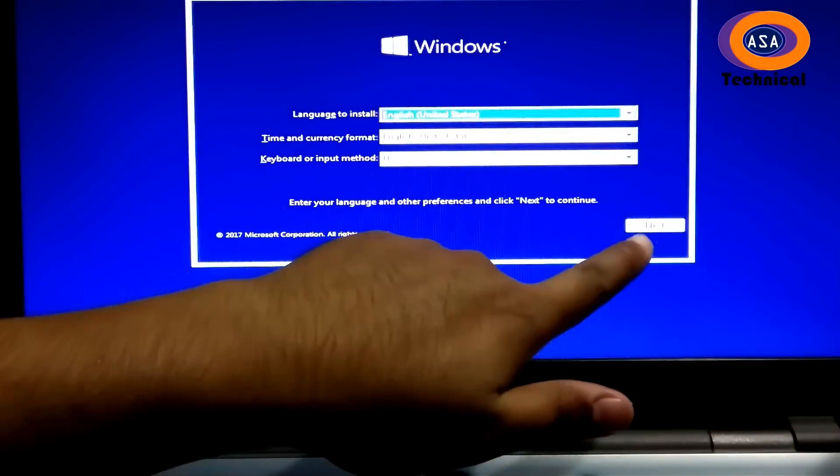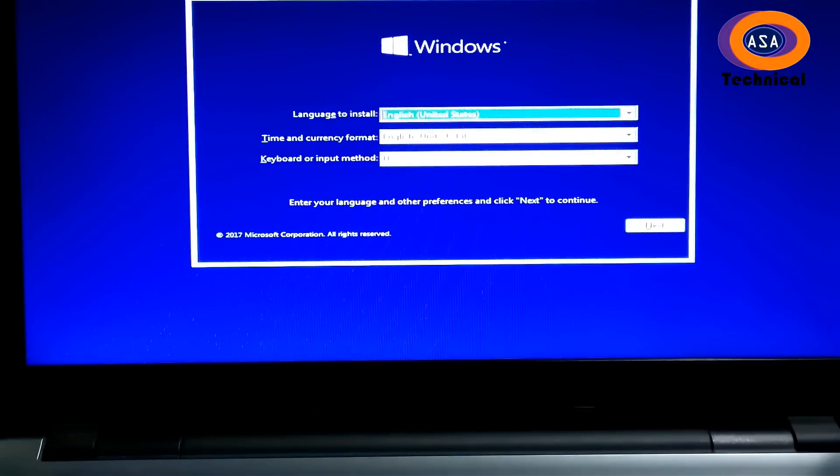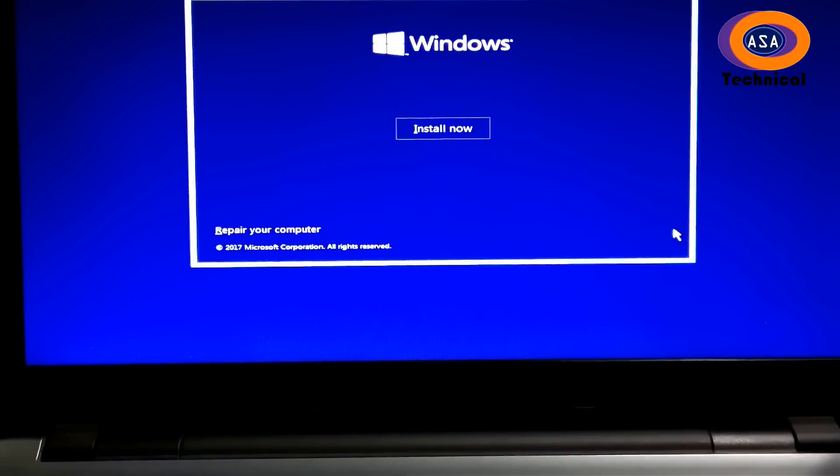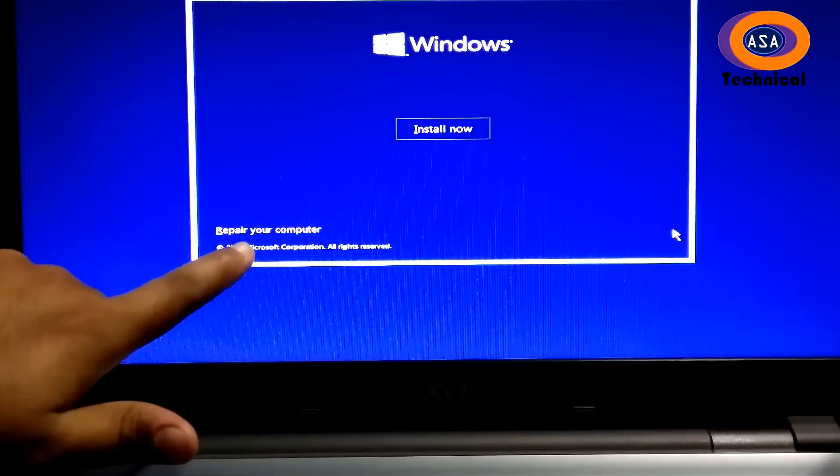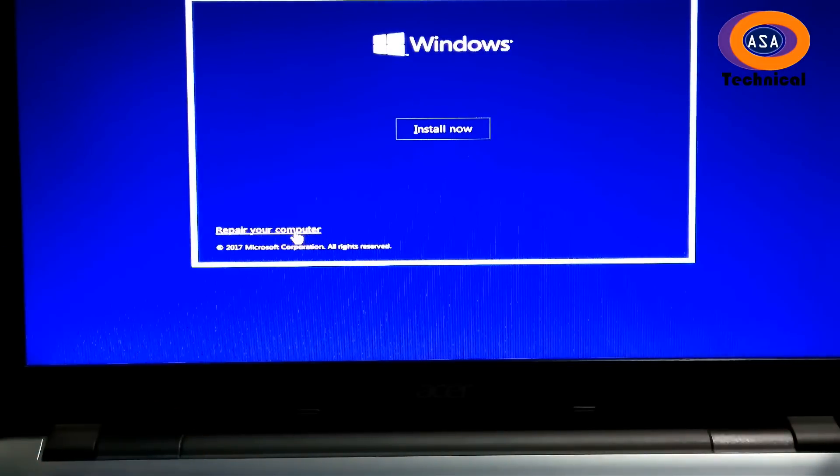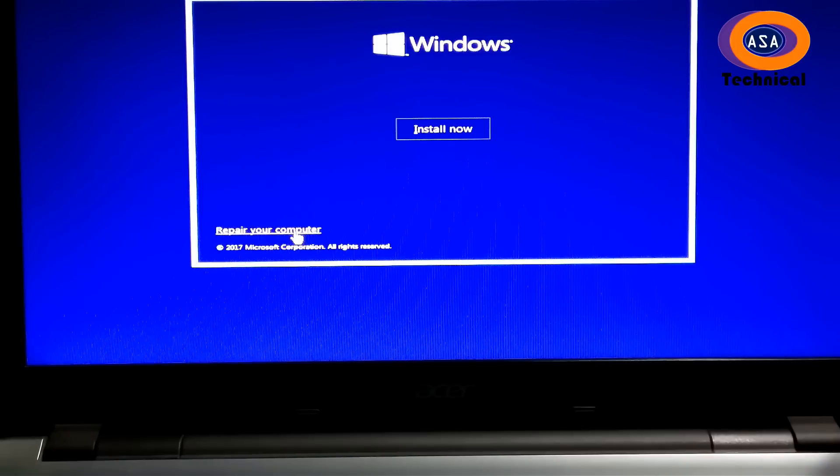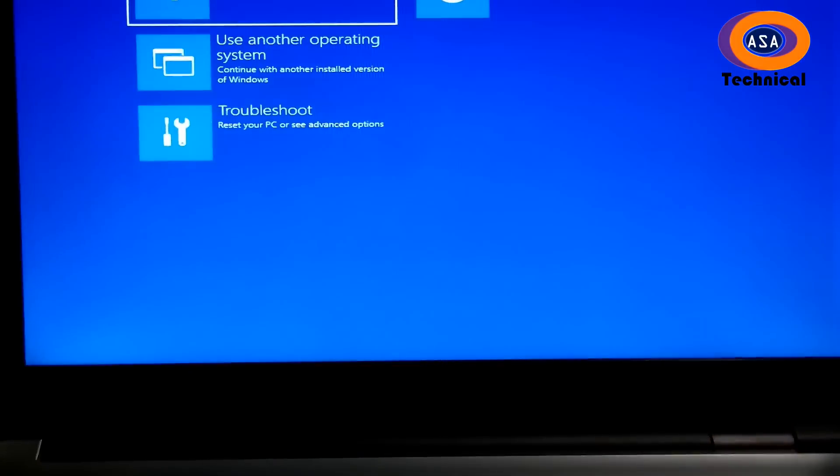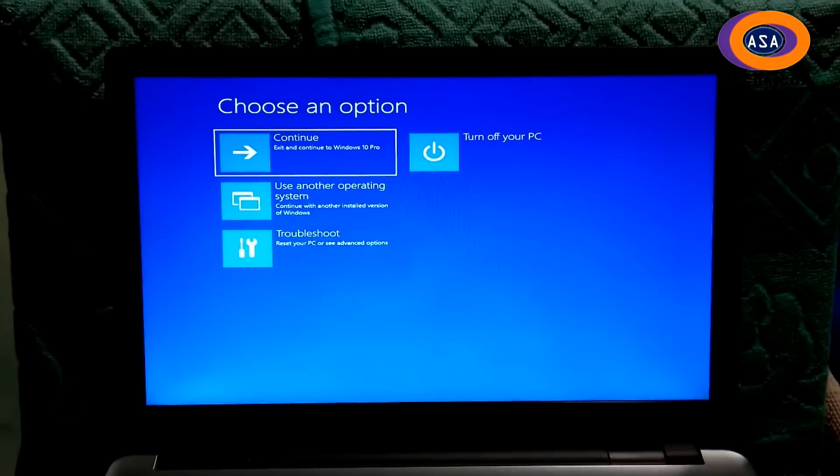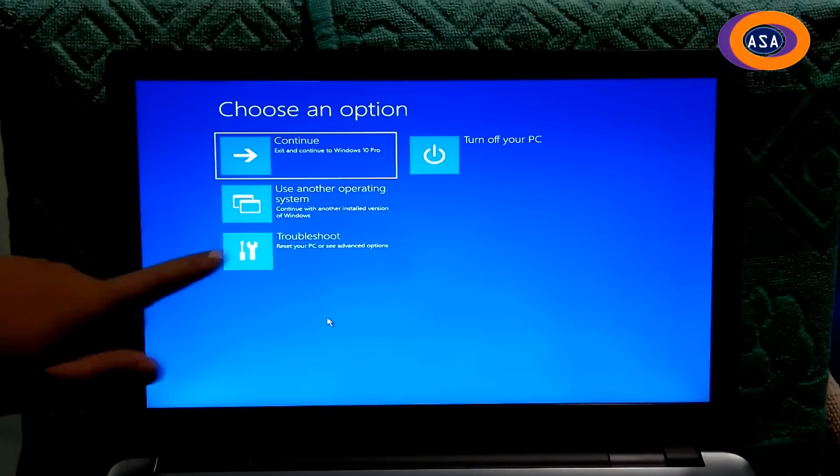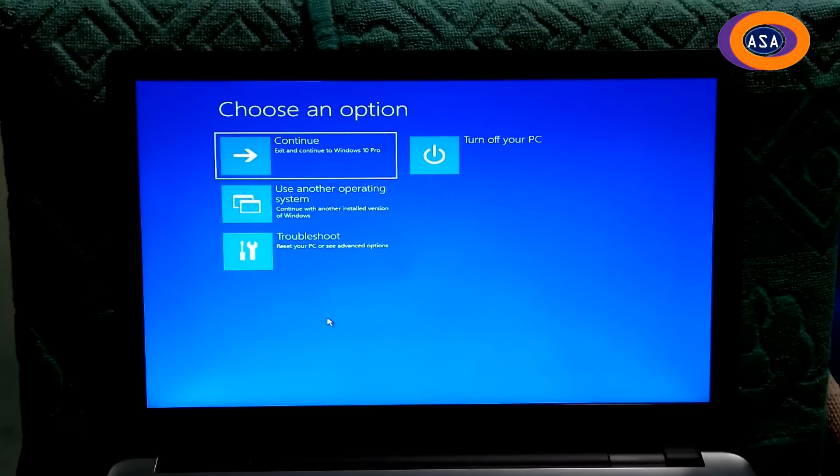Then click on next. And then click on repair your computer. Alright, click on troubleshoot option.